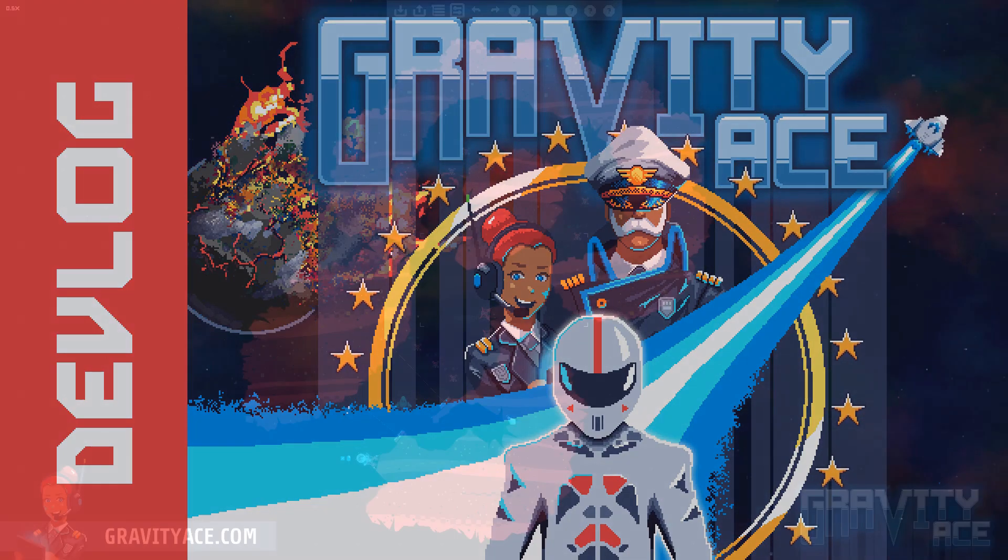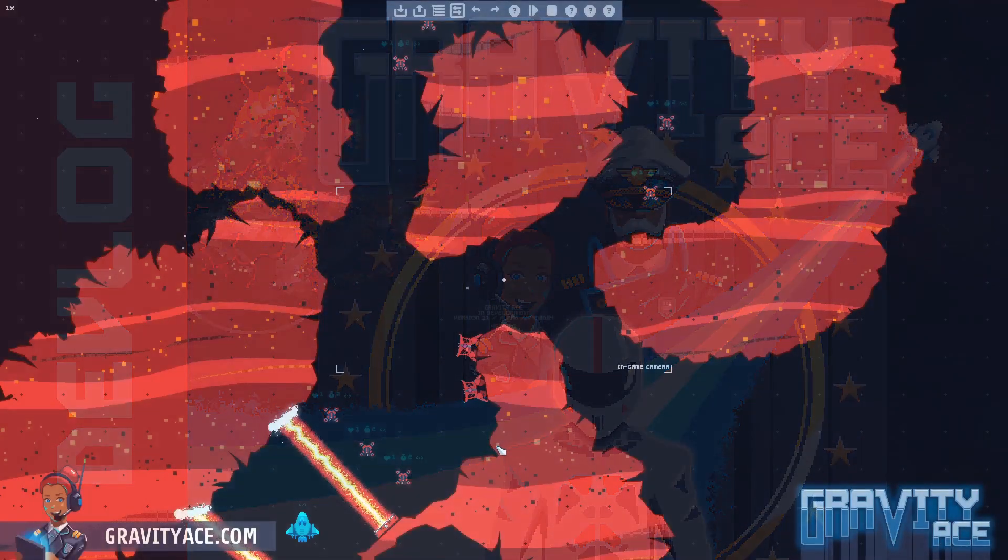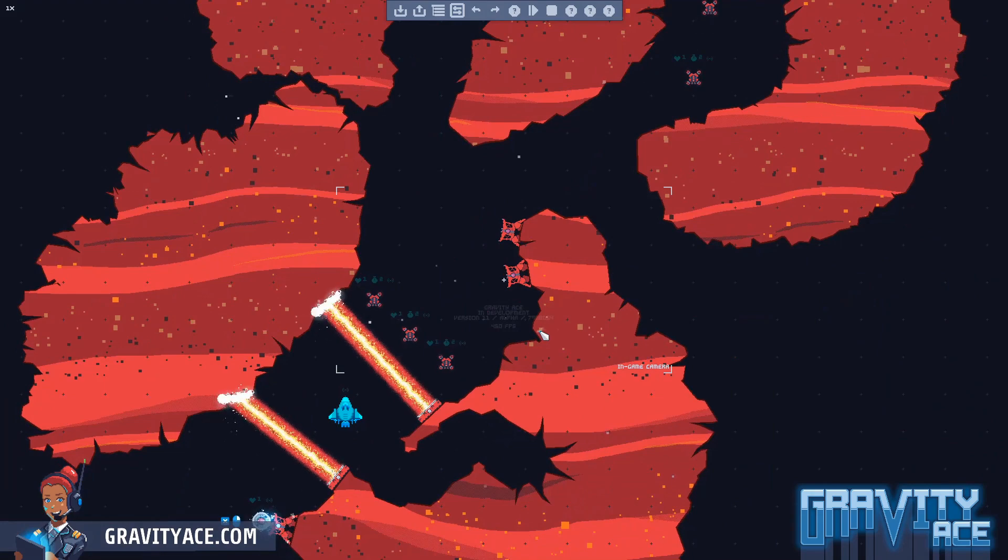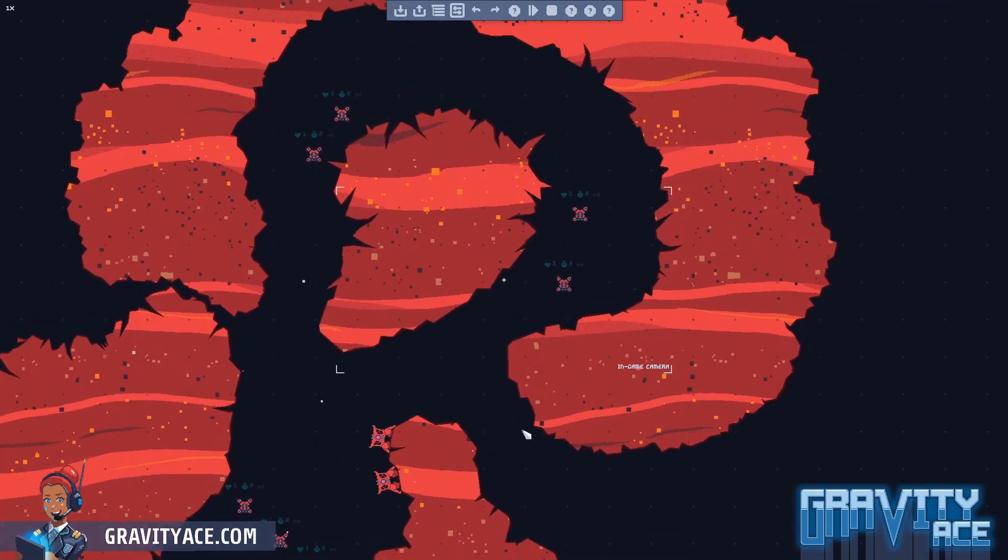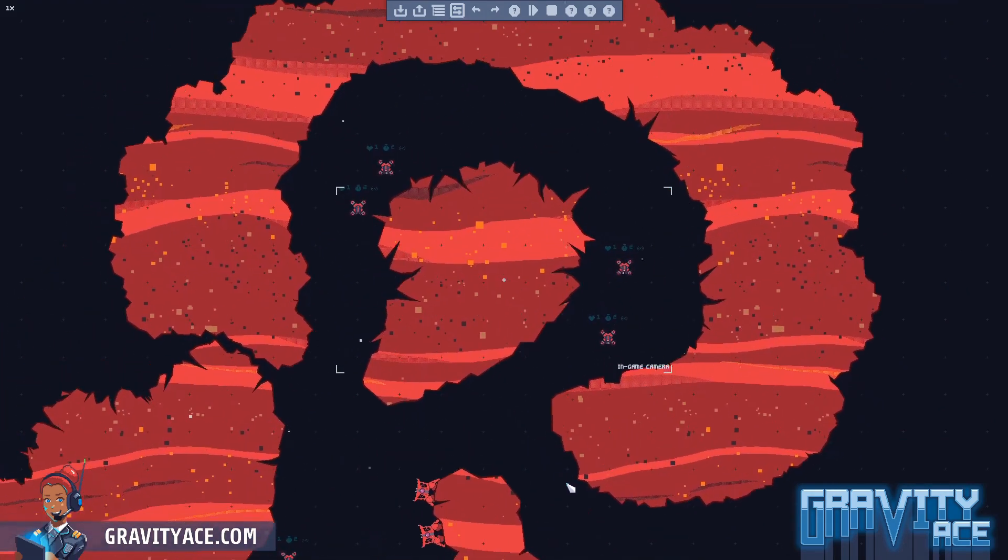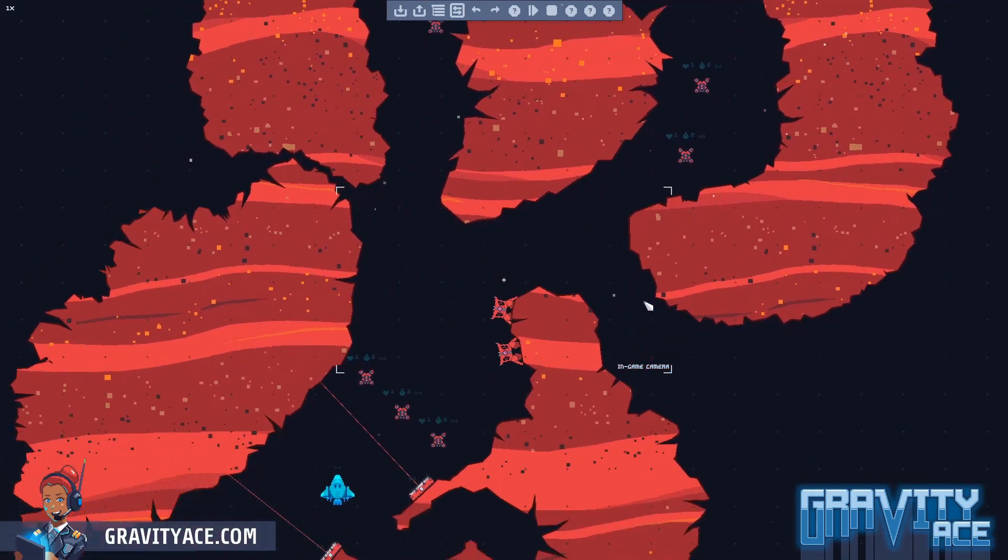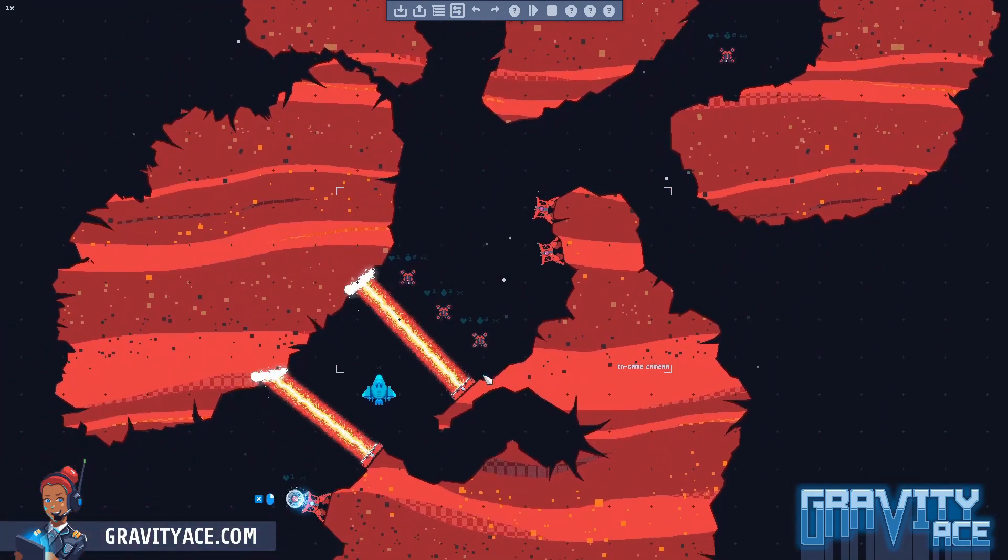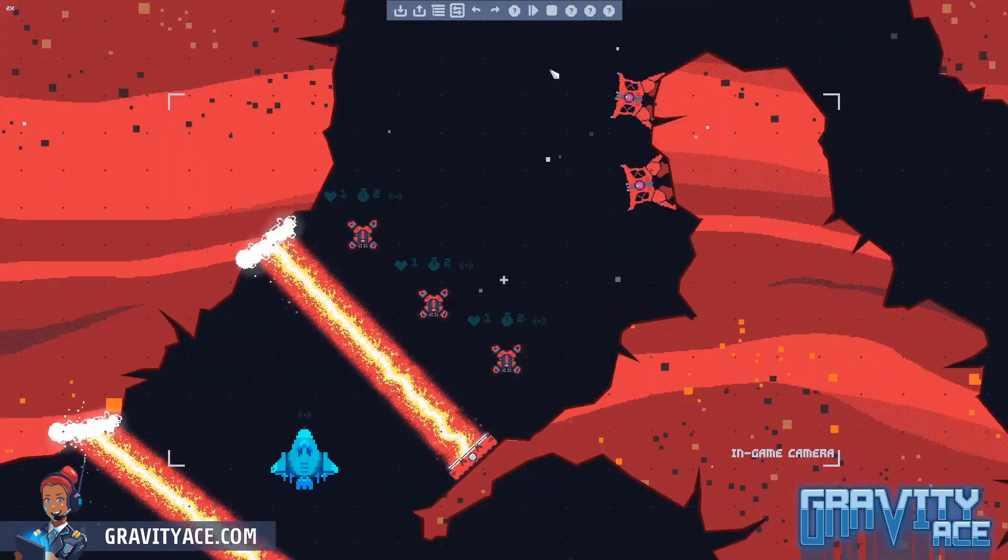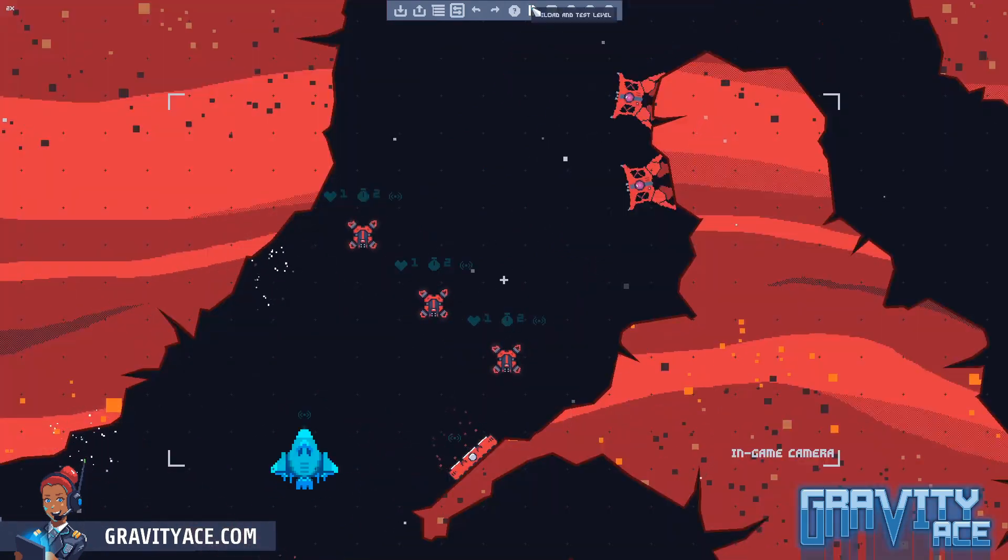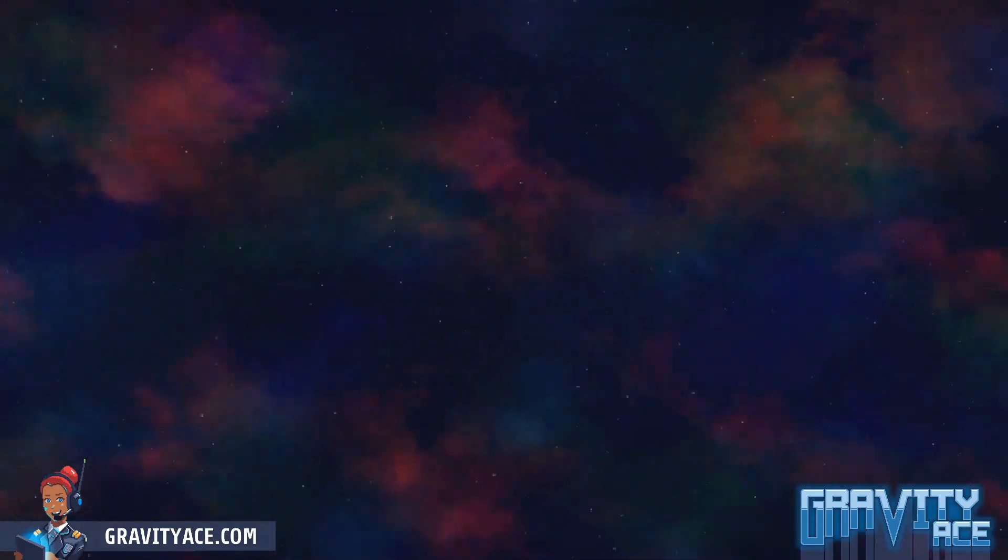Hey everybody and welcome back to another Gravity Ace Devlog. This week I want to talk about AI programming. I've seen a few posts from people asking questions about basic AI recently.